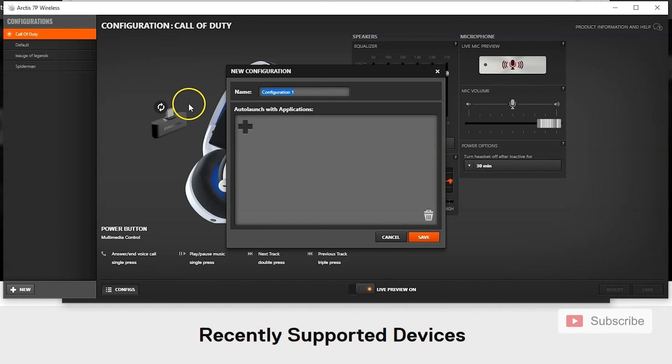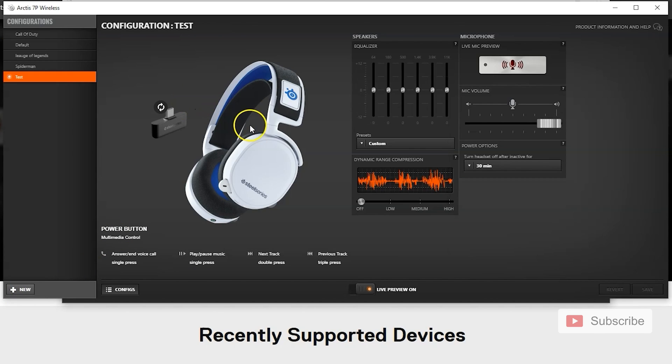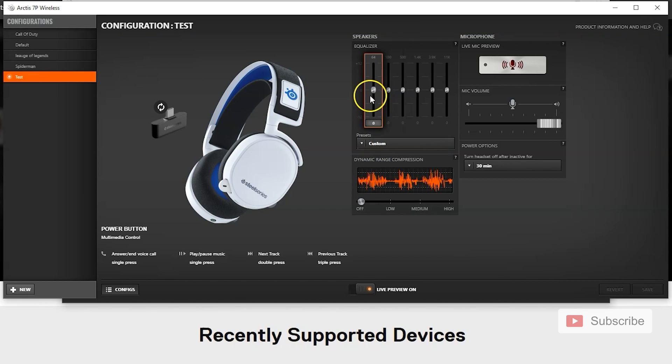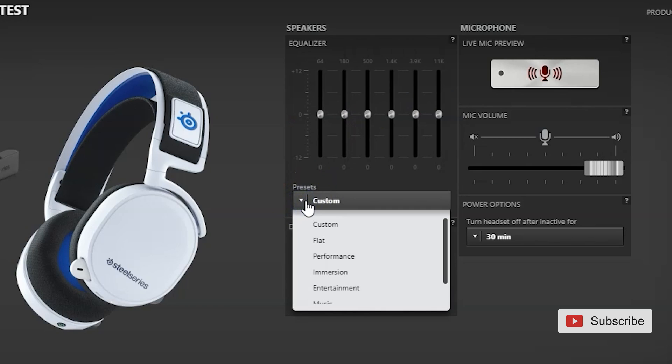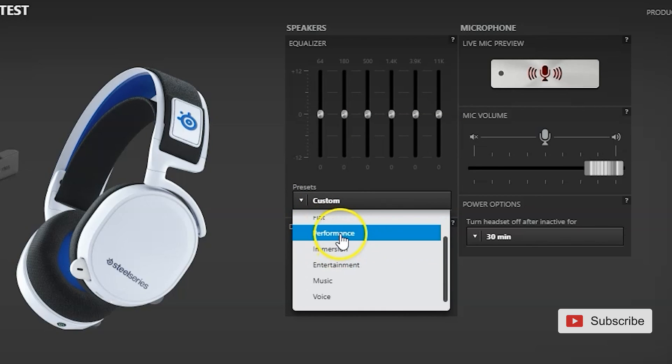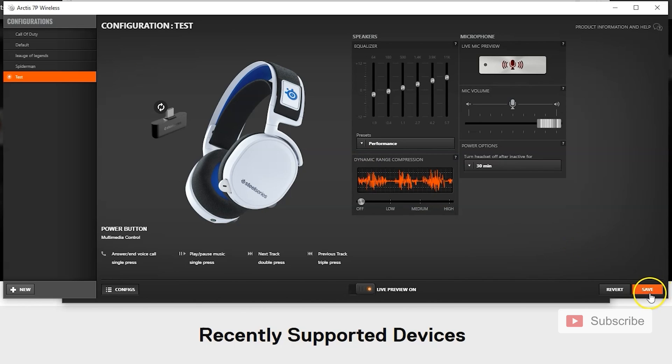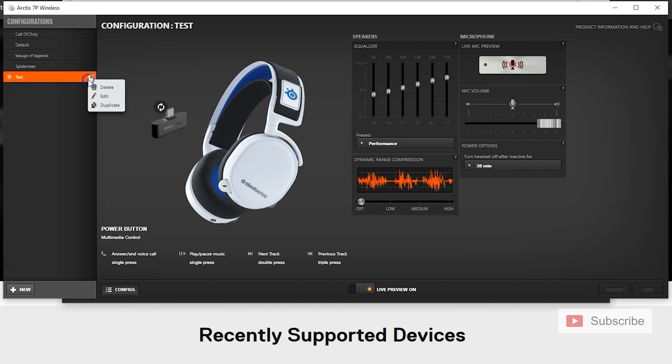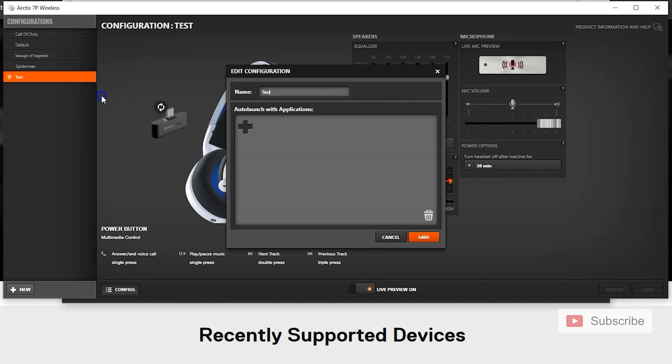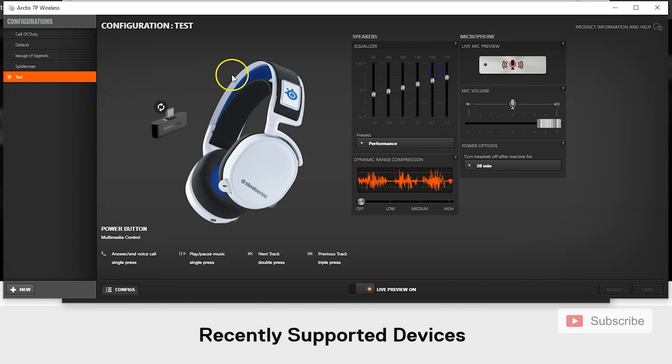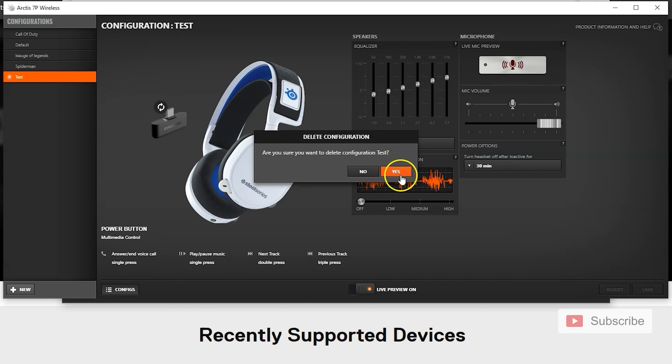Let's just do test. So after you set up the configuration, as you can see as a default, they're all on half. You can choose a pre-made preset, for example, let's say performance. Then you're going to click save. And you can rename it in here. When you click edit, you can rename it. All right, so I'm just going to delete this one.